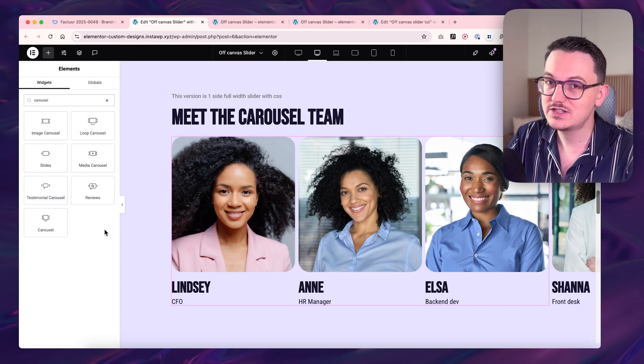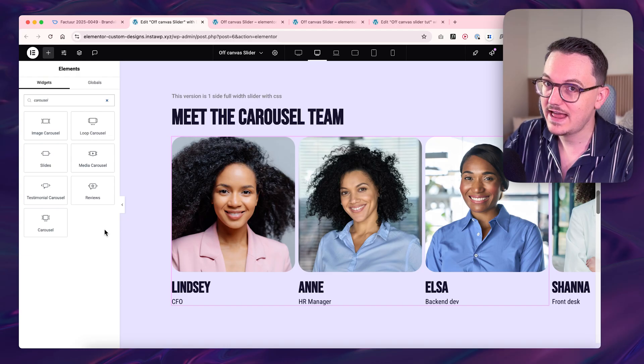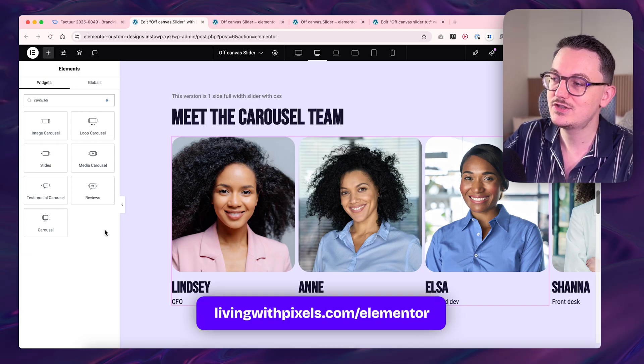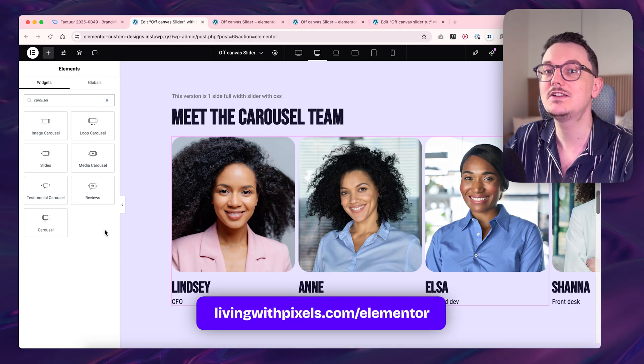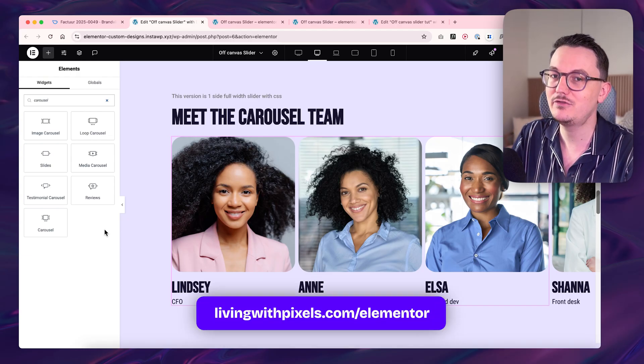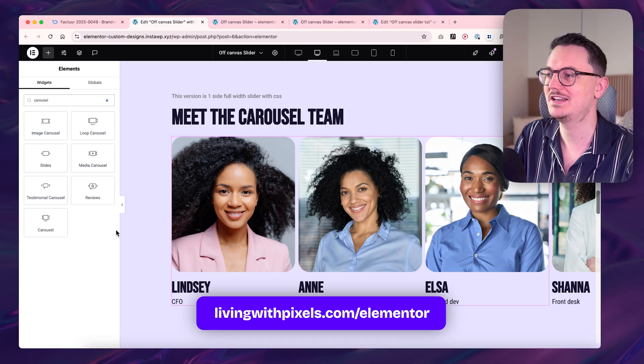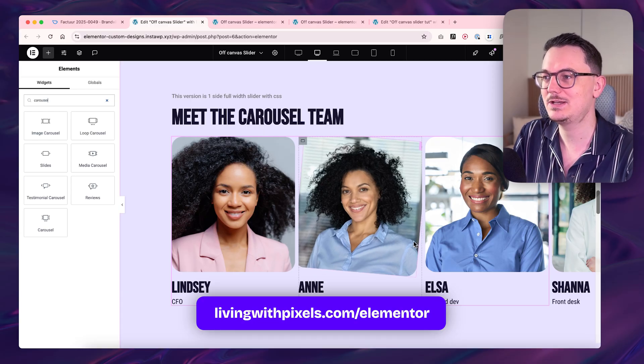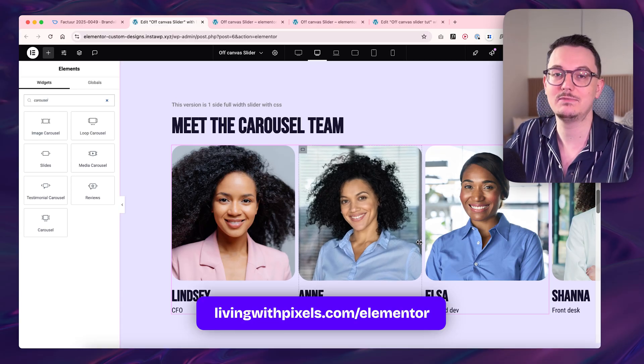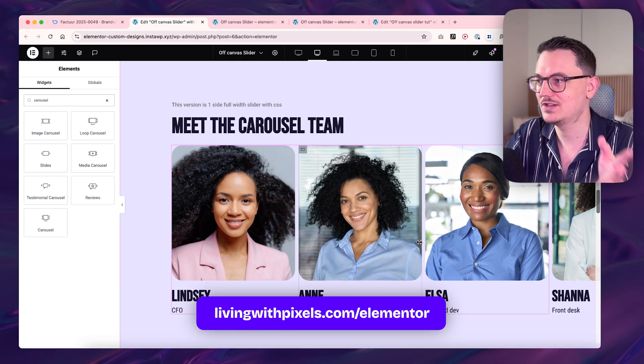If you're still on the free version and after this video you want to get to the Pro version, consider using my affiliate link in the description. I get a commission and it helps me to make these videos.